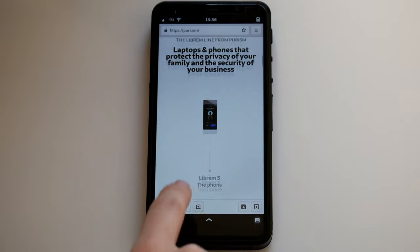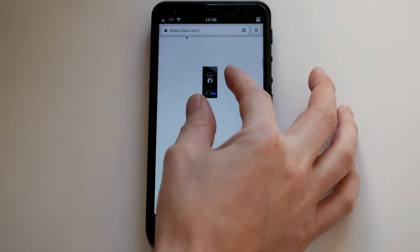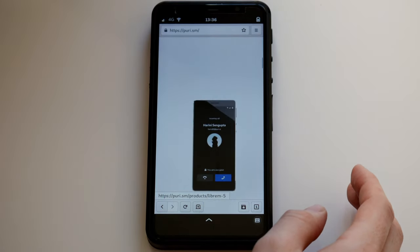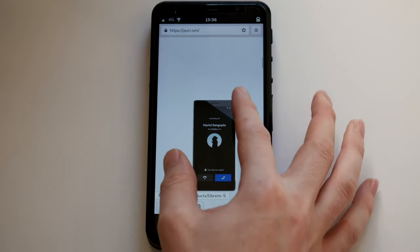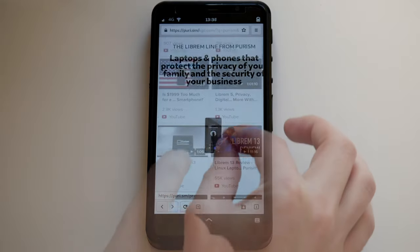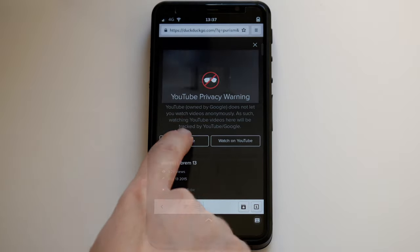Pinch to zoom works as you'd expect. Videos can be played in-browser while staying anonymous.